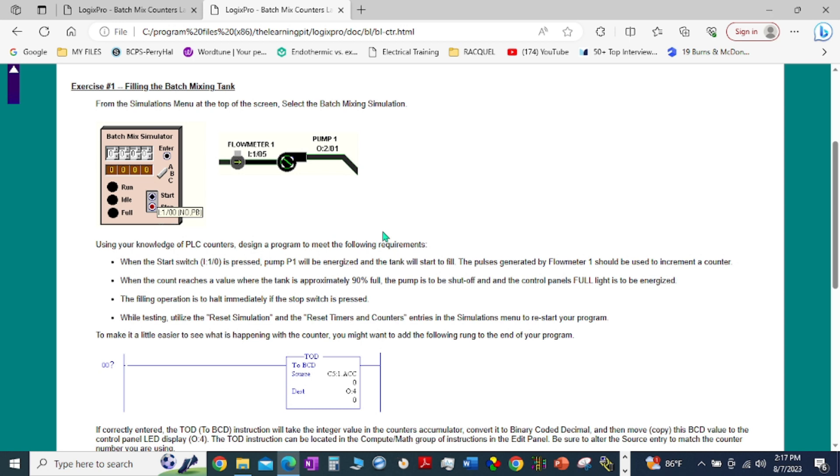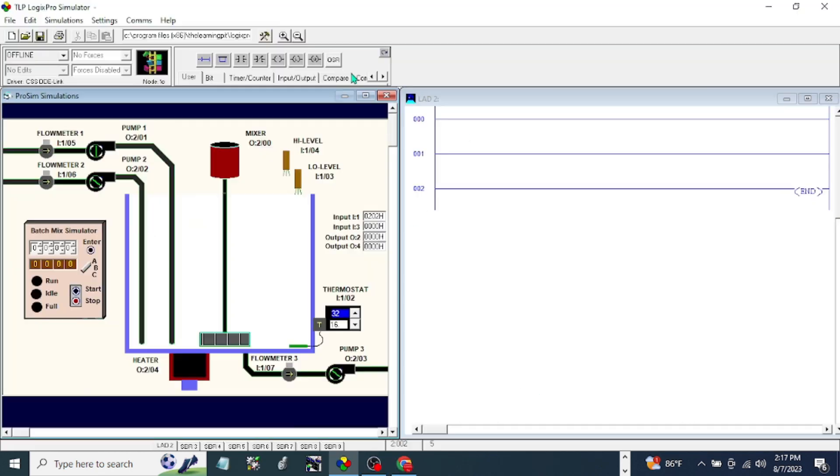While testing, utilize the Reset Simulation and the Reset Timers and Counters entries in the simulation to restart your program. To make it easier to see what's happening with the counter, you might want to add the following rung at the end of your program: TOD to BCD to output. Okay, let's start our programming. The first thing I'm going to do is make a start stop circuit.